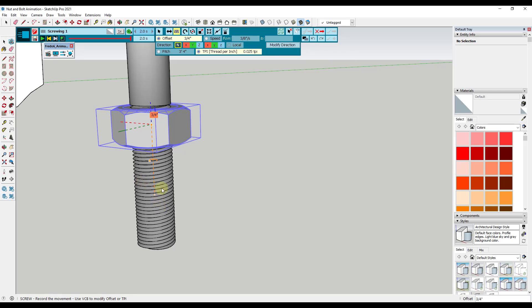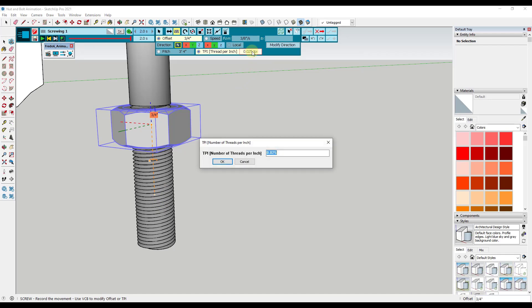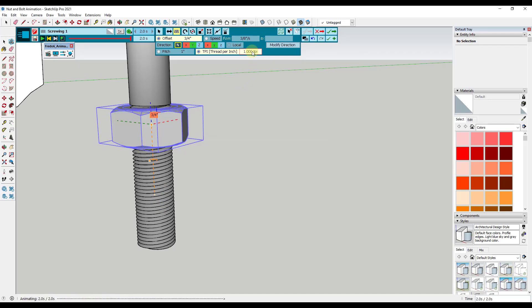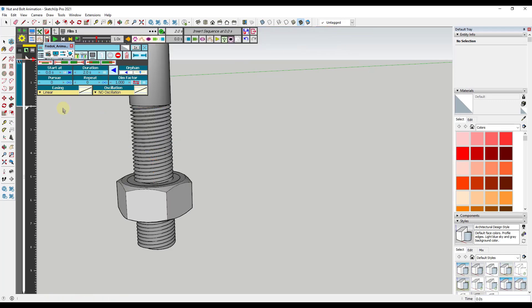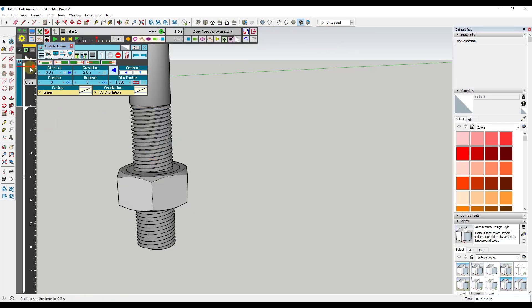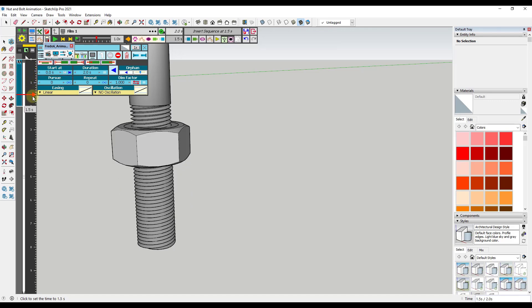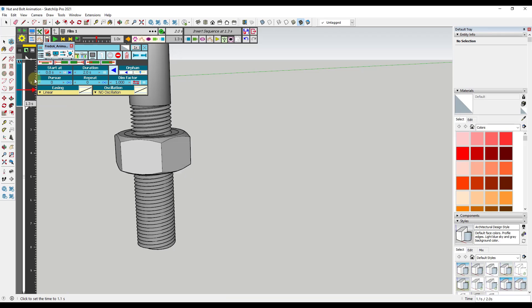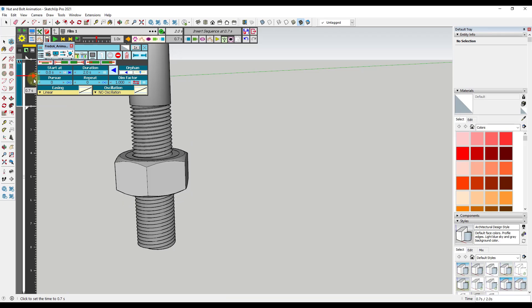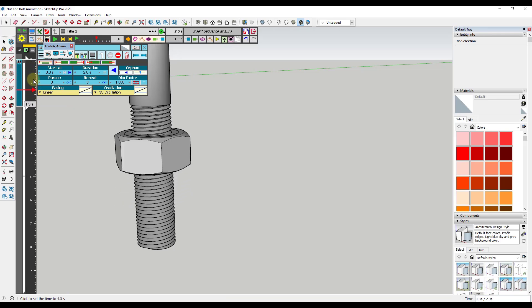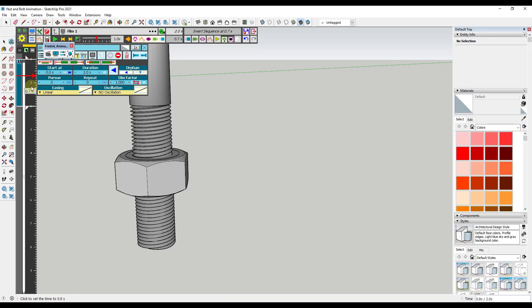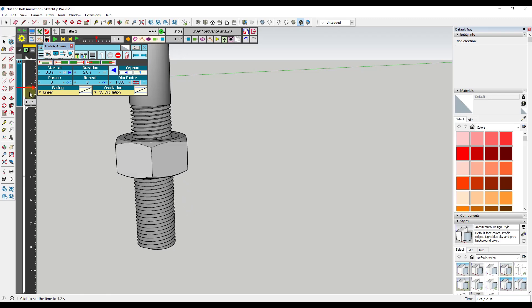Notice how right now that offset is set to three-quarters of an inch, but our thread per inch is really low and this is going to control the speed of our rotation. So for example, let's click in here and let's type in a value of one and hit the enter key. Then we'll click this button right here to save the sequence and exit. Now notice what you're getting is you're getting a spin of this object over the two-second duration of this moving up and down.